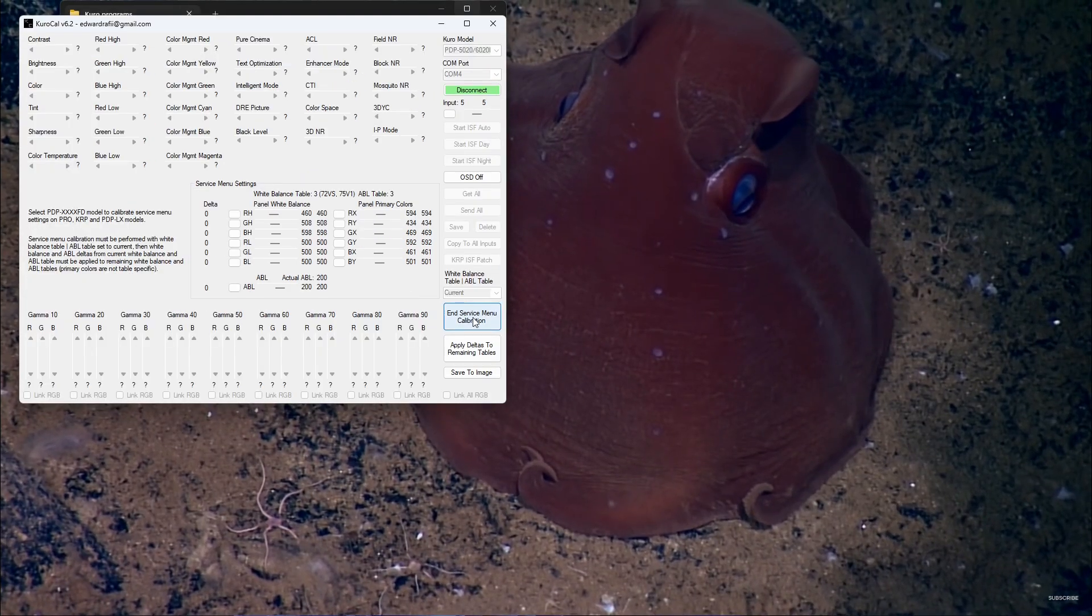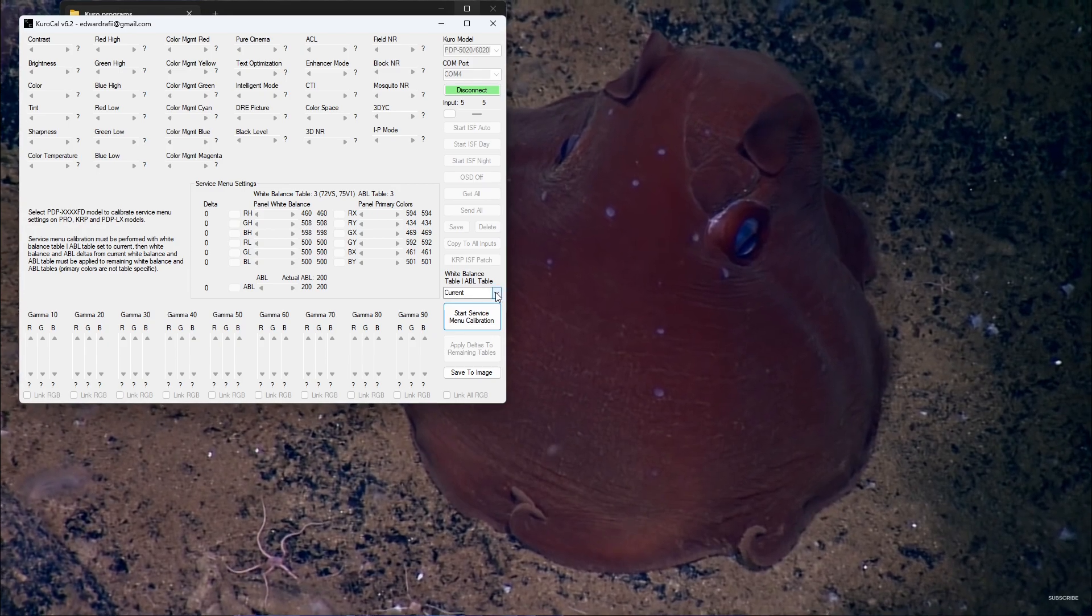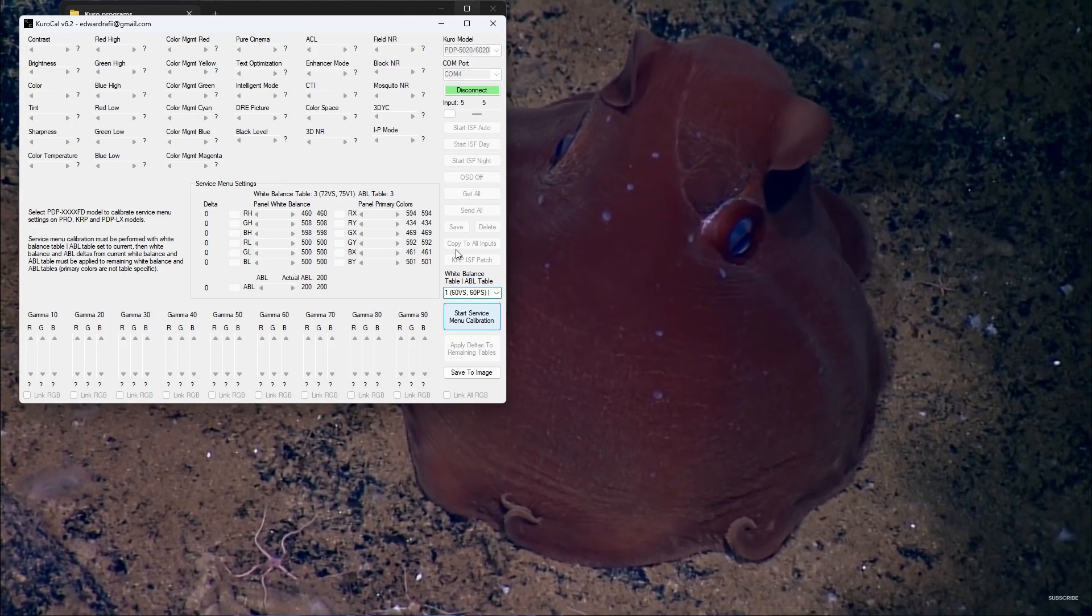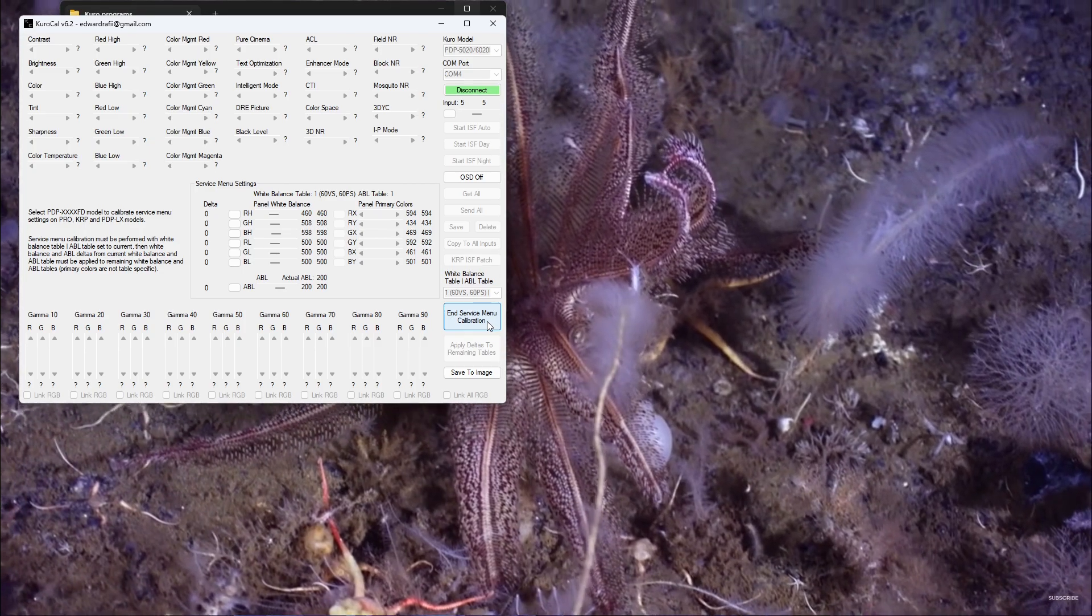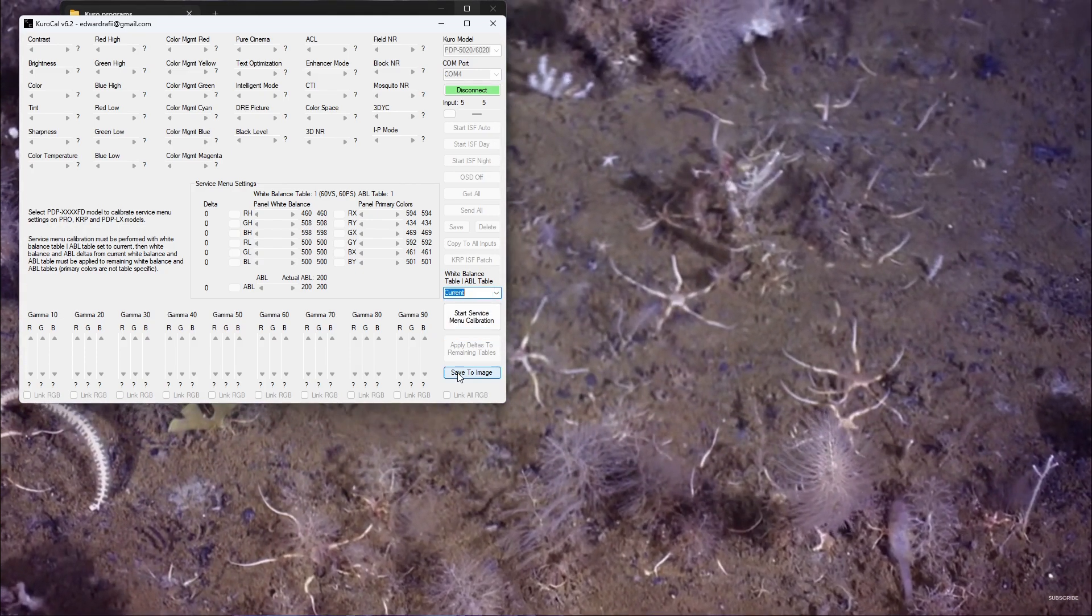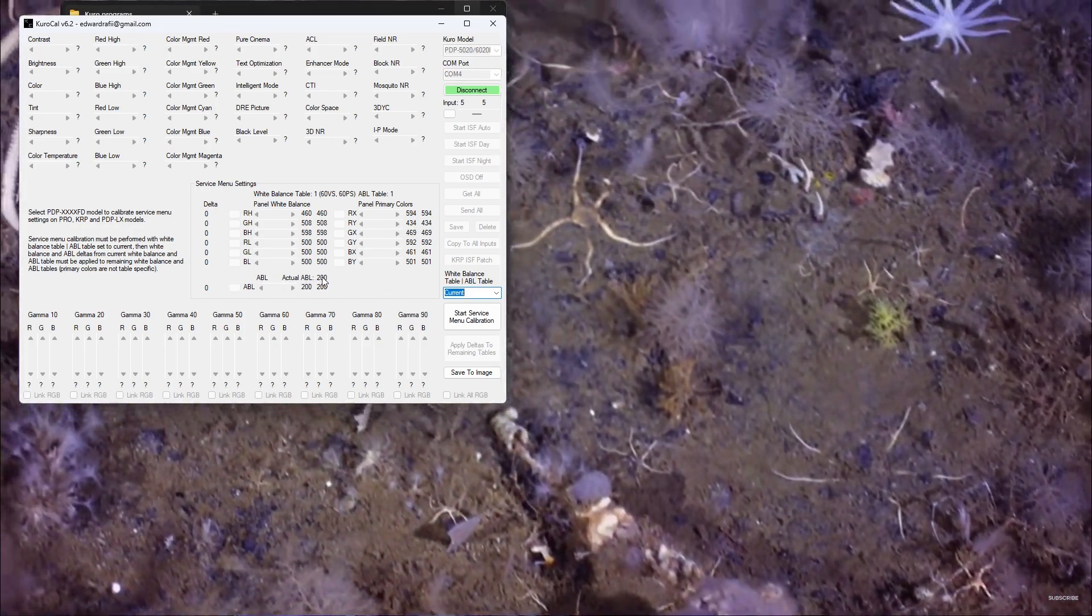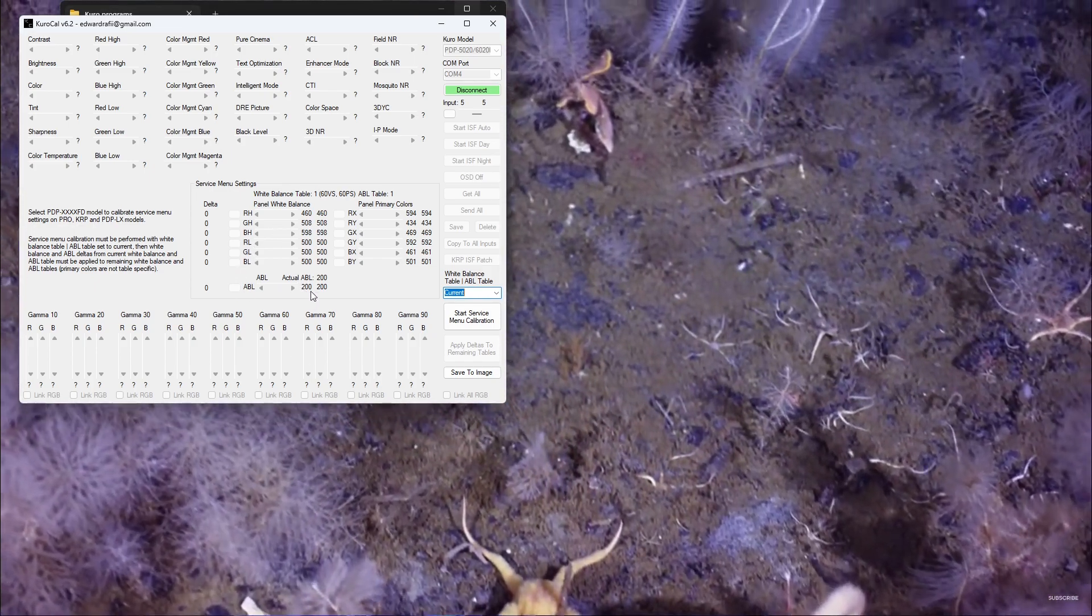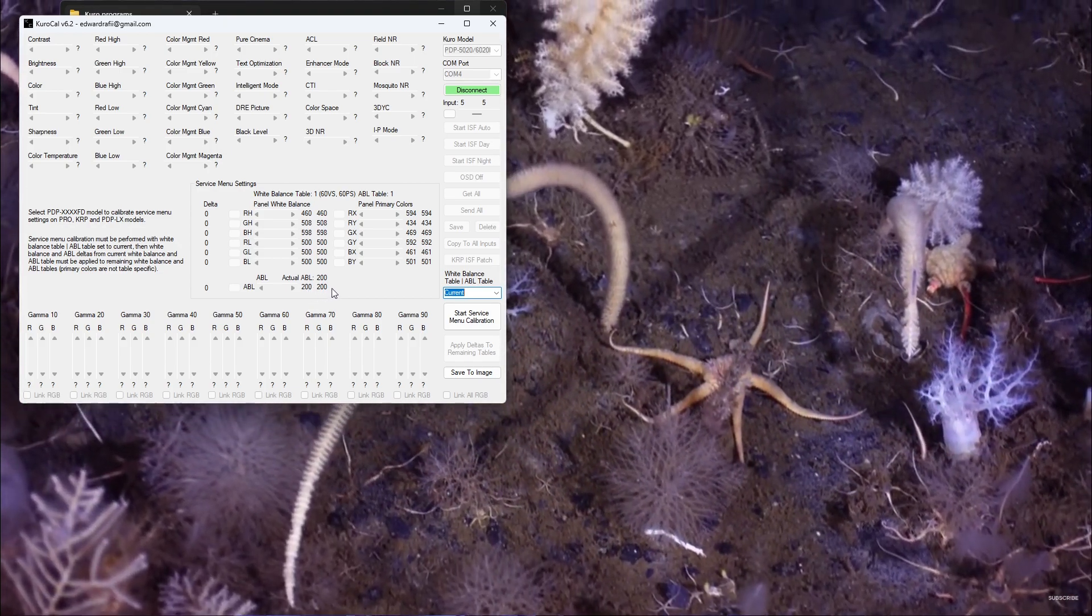Check that your ABL value is 200, End Service Menu Calibration, go to a different ABL table, Start Service Menu Calibration - it will flash the white screen. End Service Menu Calibration because it says 200, then you'll just check them all individually. You get the idea. The same thing goes for Save to Image, but the Apply Deltas to Remaining Tables button should work. If it says the Actual ABL is higher than the ABL value, then just increase it until the Actual ABL says 200. Yeah, that about sums it up.